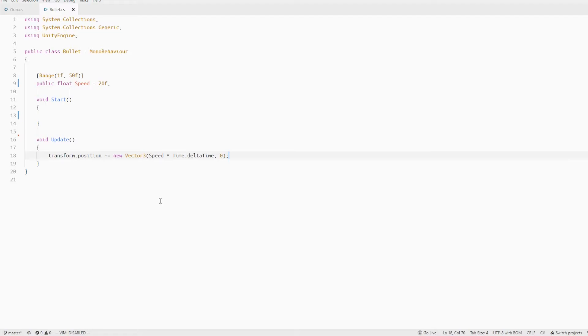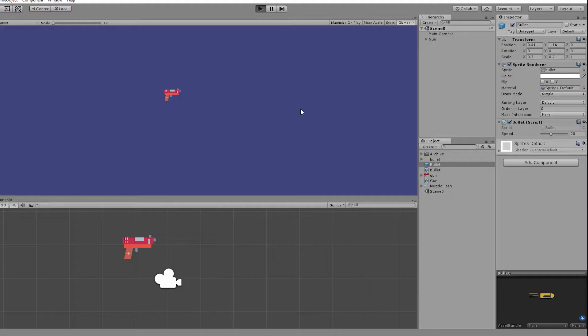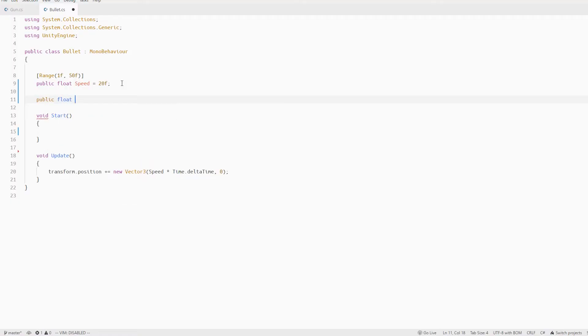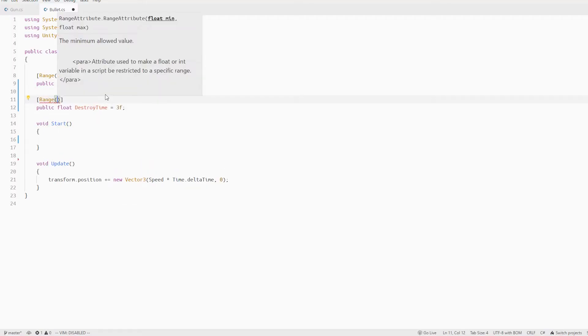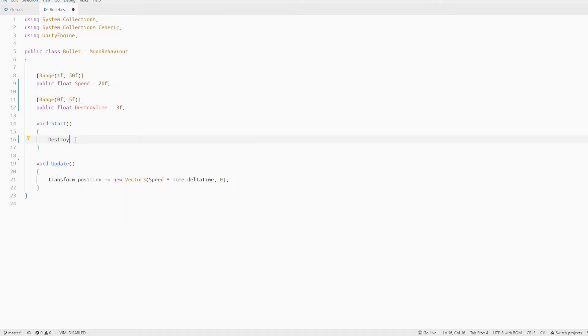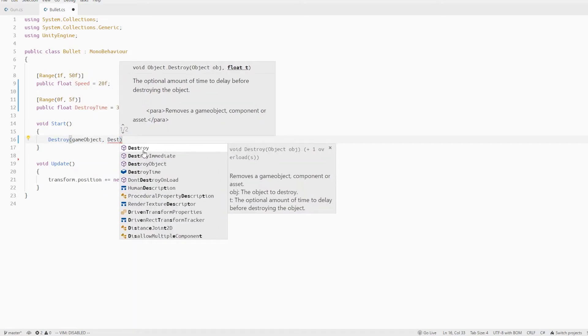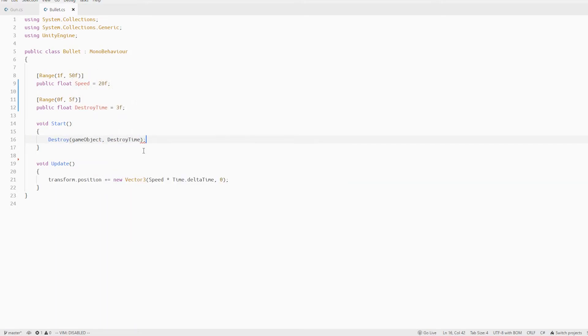One more important thing is to make sure that the bullet is destroyed after some time otherwise we will end up with a lot of junk game objects. So let's define a destroy time variable and in the start we will call the game object destroy method with that delay.